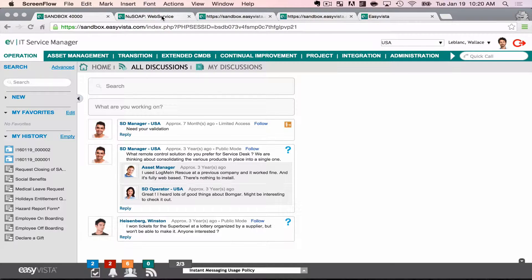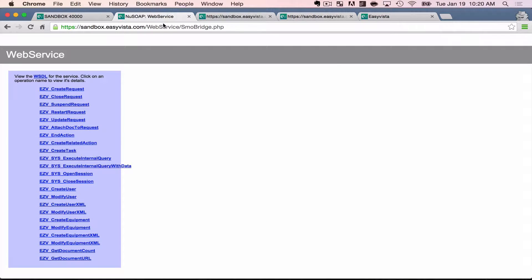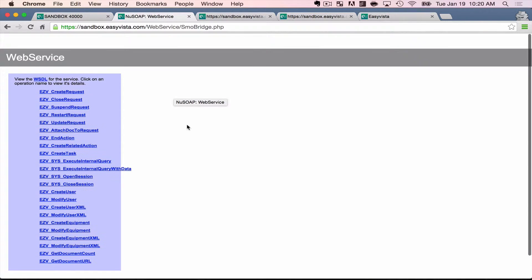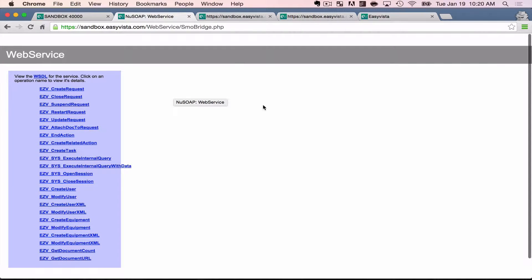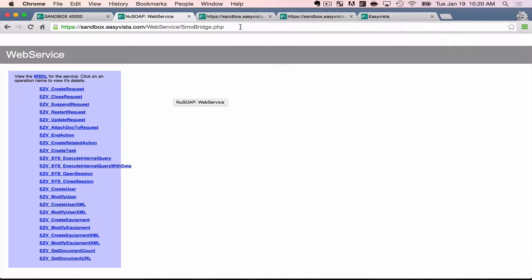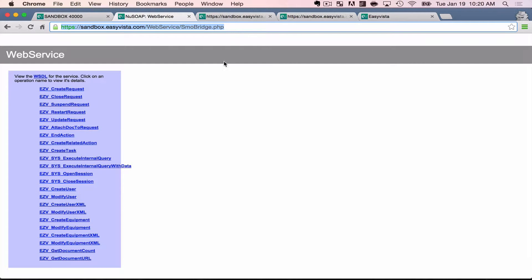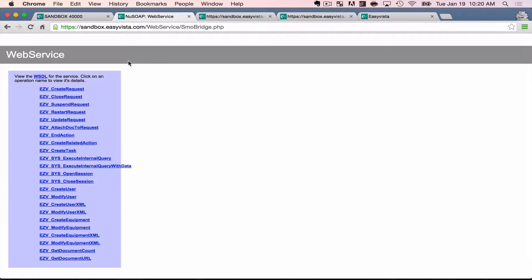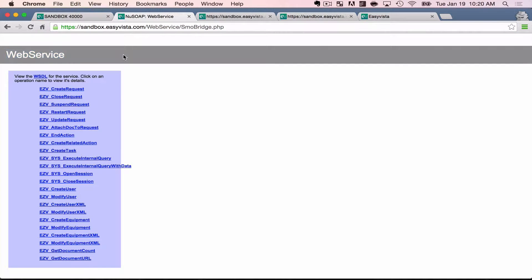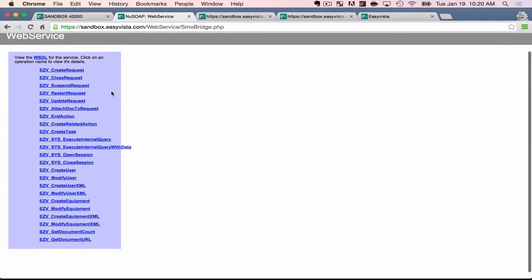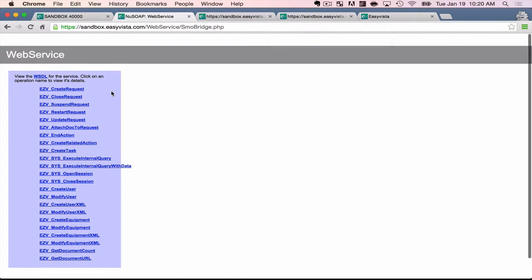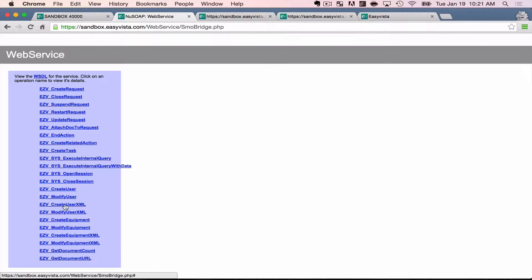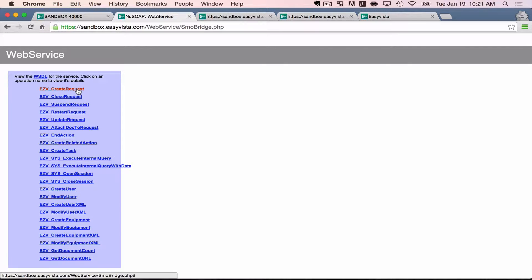To start things off, there's a couple important URLs that I want to bring to your attention that are baked into every single EasyVista instance. You don't have to read this up here. I'm going to expand it down at the bottom of the screen. But what I'm looking at here is the web services definitions. So this is a list of all the different web service methods that I have available to me in this particular instance. I've got methods that are named create request,